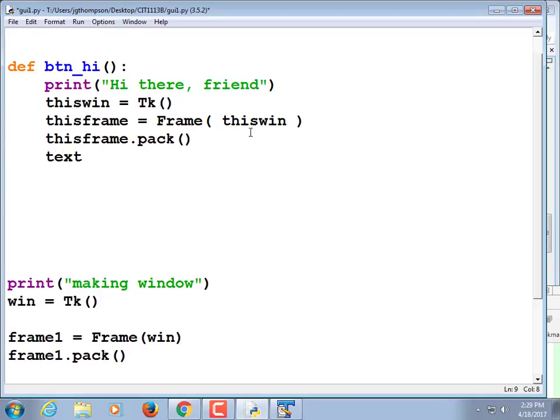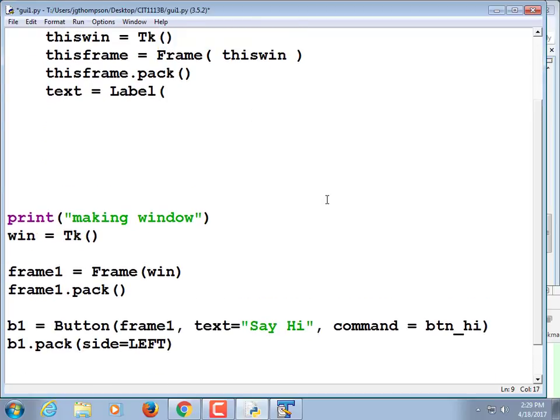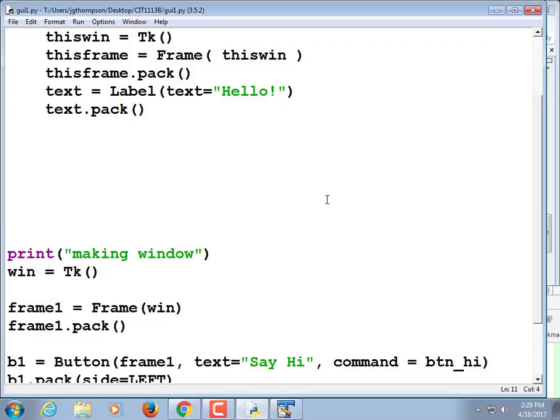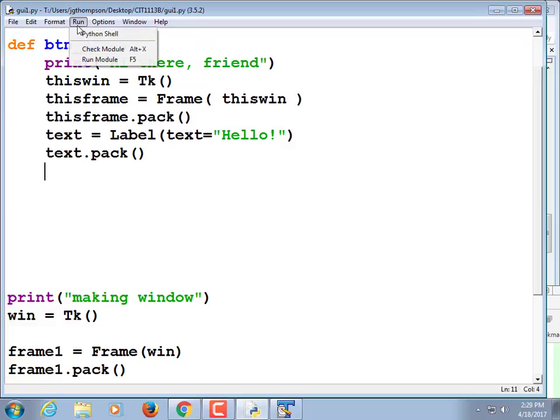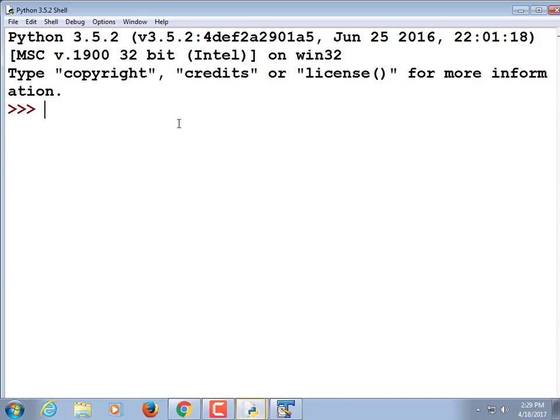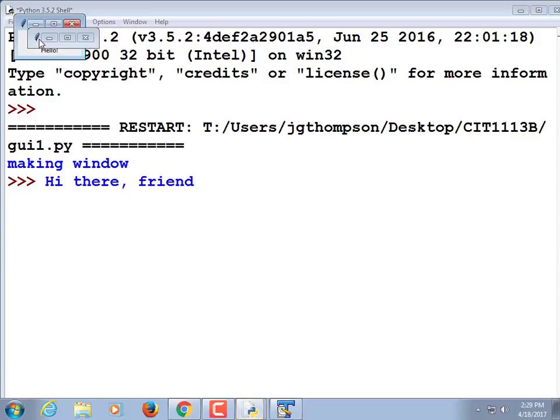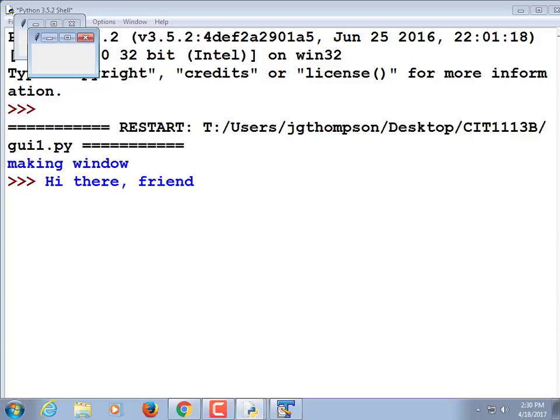Text is equal to label, text equals hello, text.pack, and that has a possibility of working. Well, it sort of worked. It created a little box. It didn't actually display any text in the box. But you see we created a second window based on the first one.